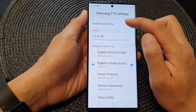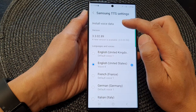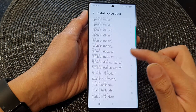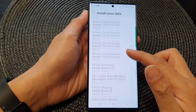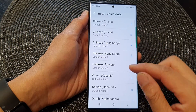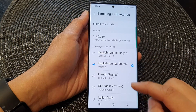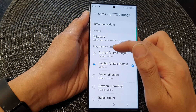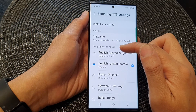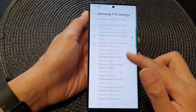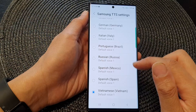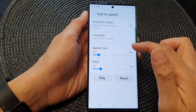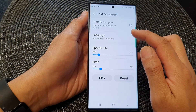If the language that you want to use is not available in the list, you can tap on Install Voice Data at the top. From here you can go down and select a language that you want to install. After that, it will become available for you to select from the languages and voices list. Select a language and then tap on the back key.